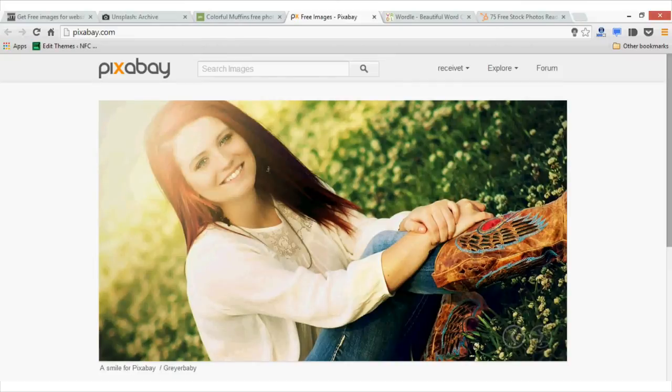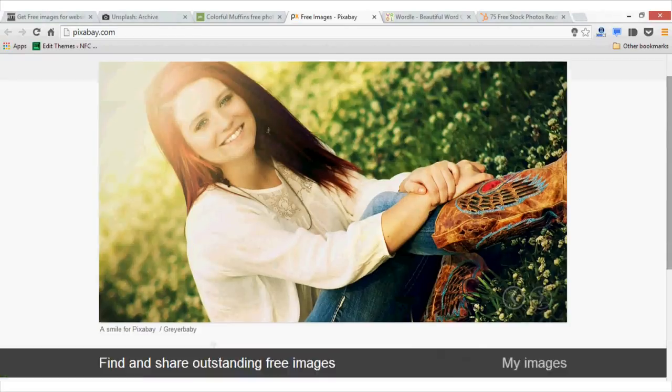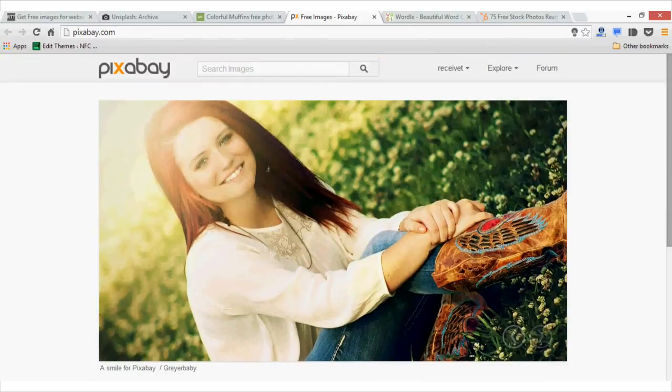If you need a relevant image for your blog post, then pickjumbo.com is where you should start. As you can see, it also has high-quality images. And the good part is that you can search for images using keywords.